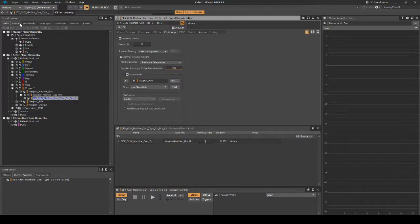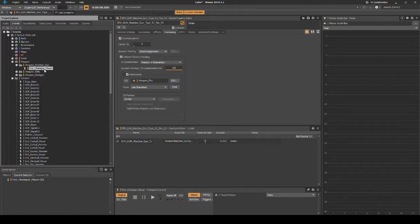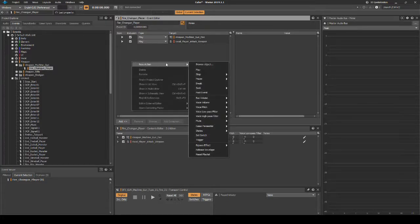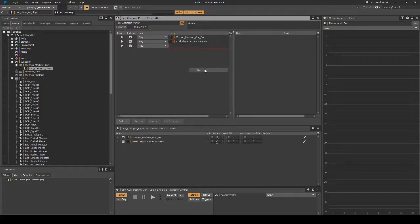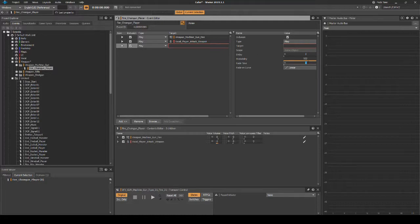In the Project Explorer Events tab, locate and select the event Fire_Chaingun_Player. In the Event Editor, right-click the list, then select New Action, then Play. Select the new event action, add a fade time value of 0.1.